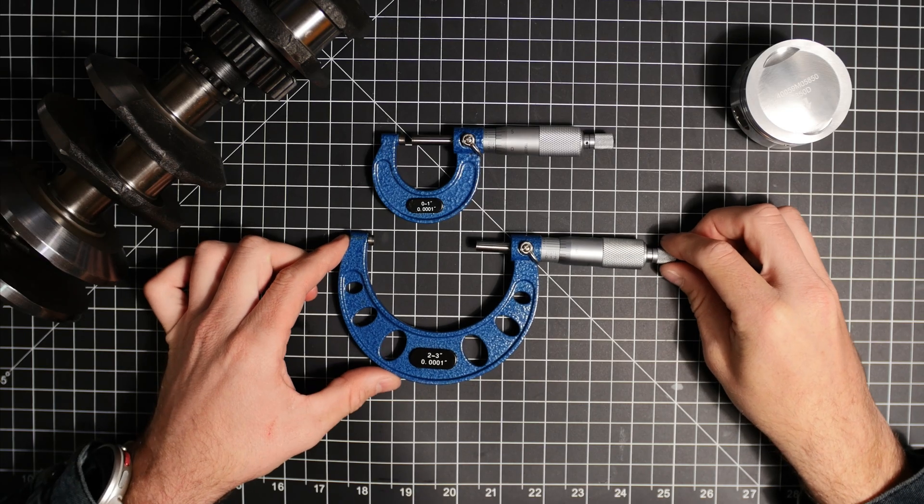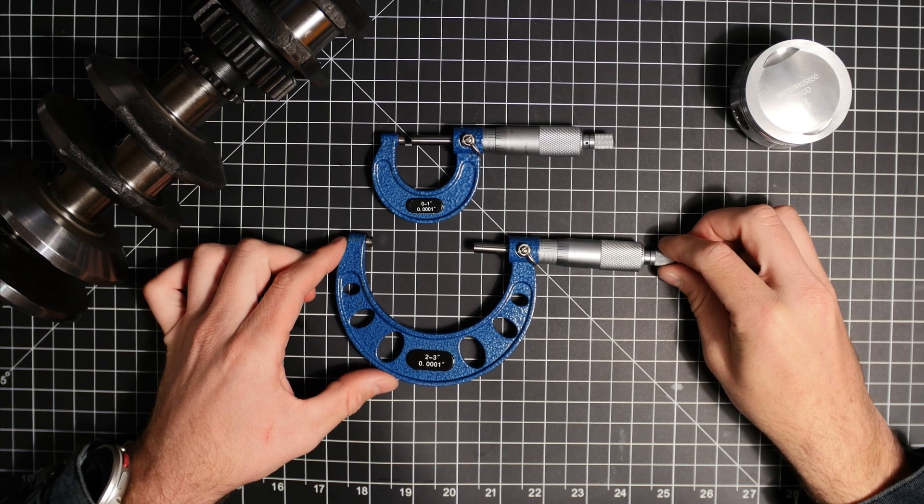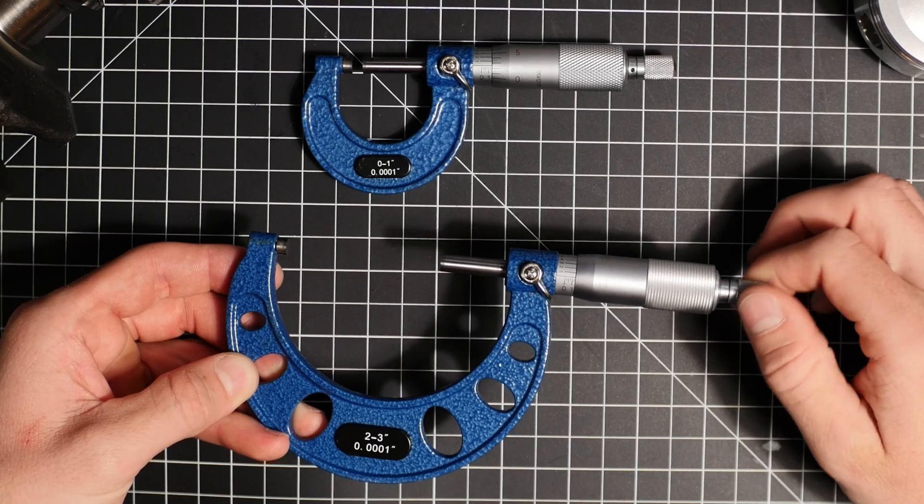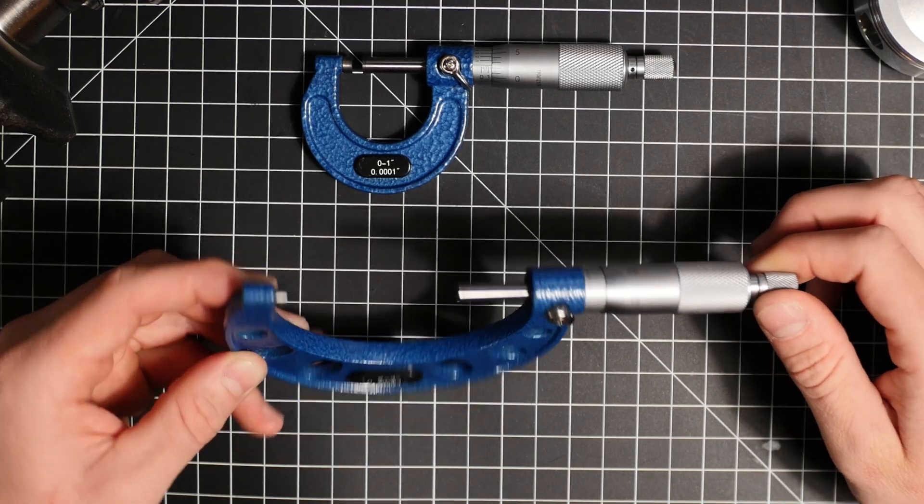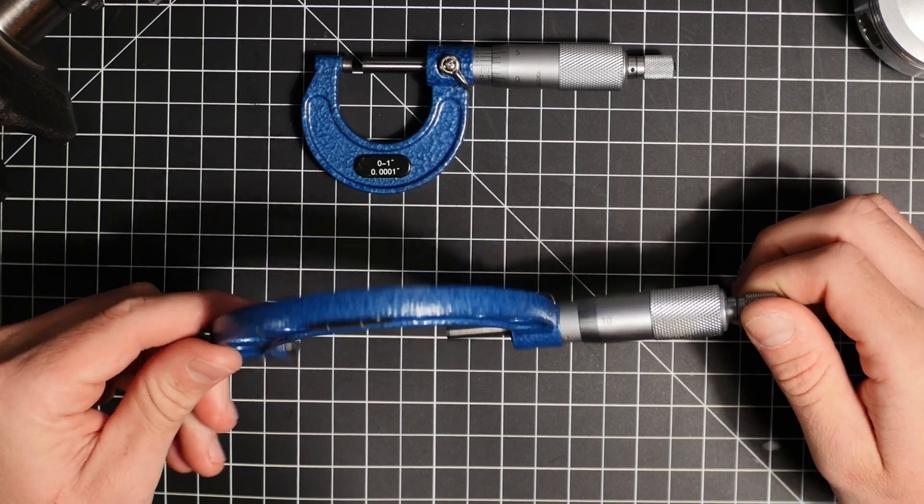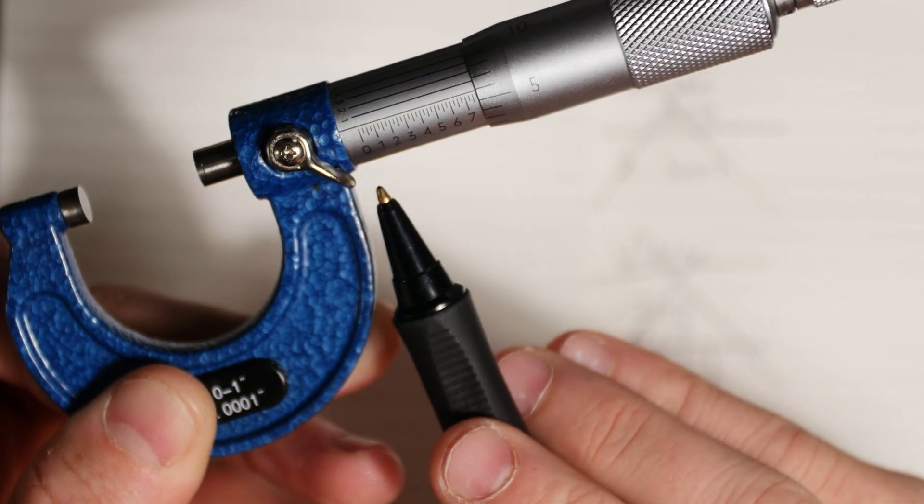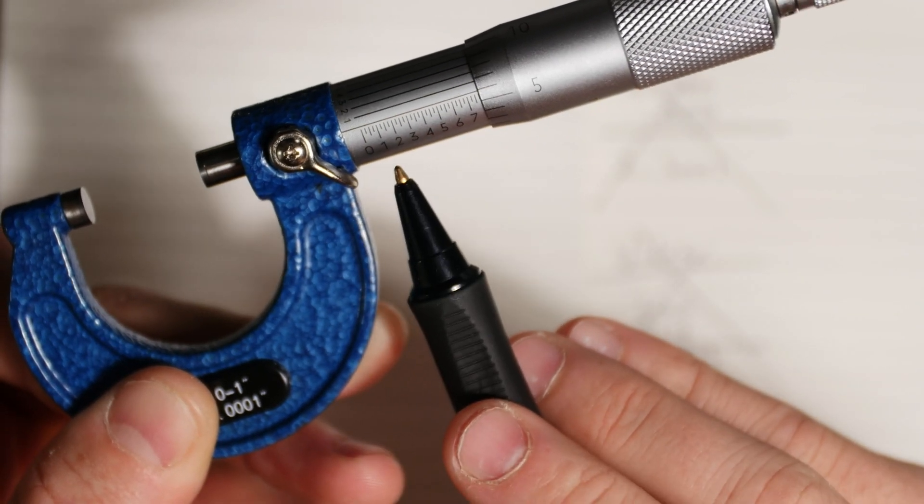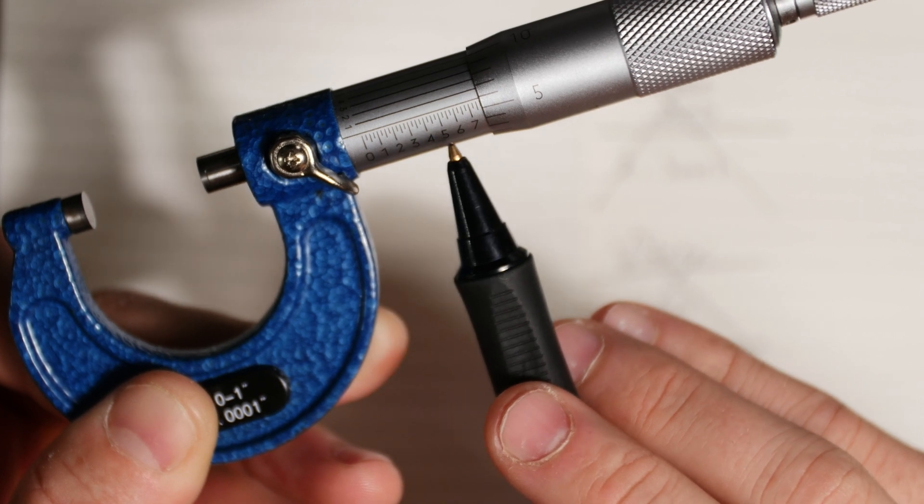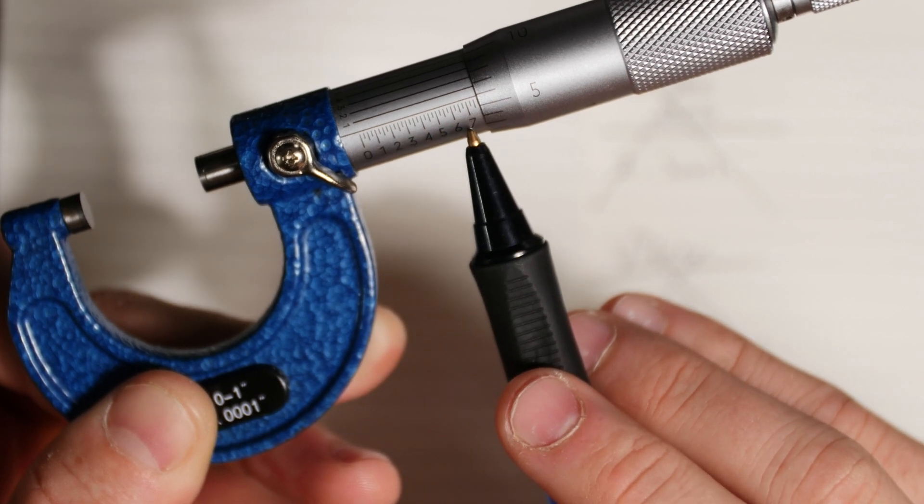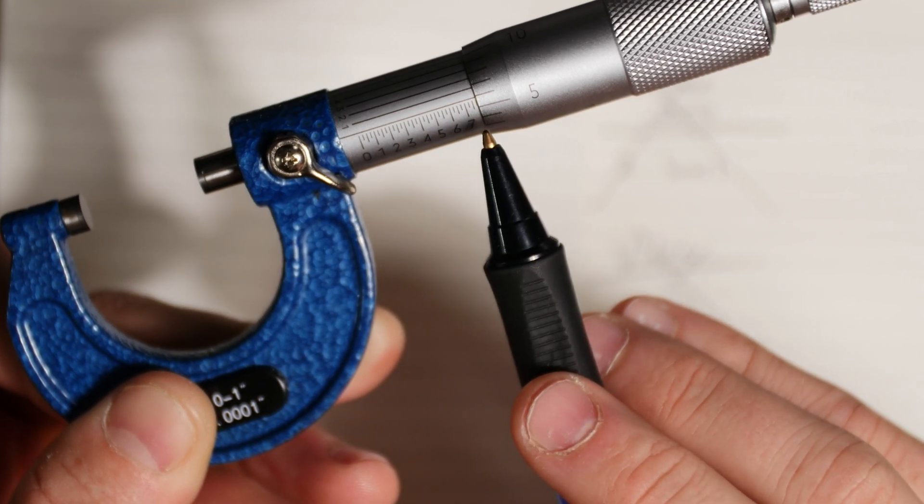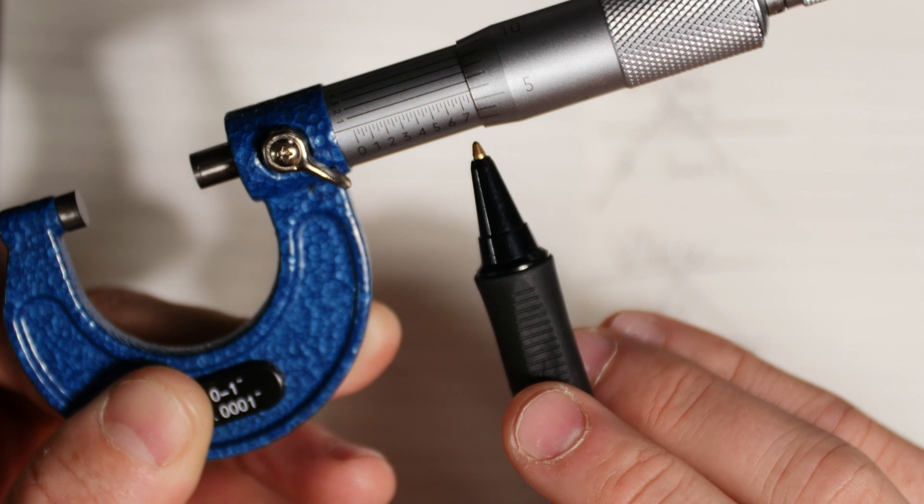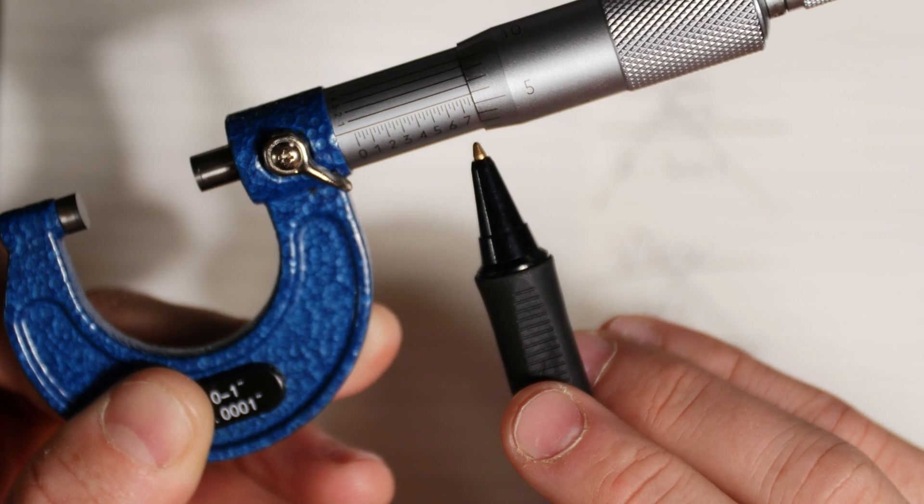Now micrometers come in many different sizes and here I have a 2 to 3 inch and a 0 to 1 inch. Reading a micrometer can seem pretty complicated but it's actually pretty simple. The line that I'm pointing to here is what you're going to read first and each little line represents 25 thousandths of an inch.